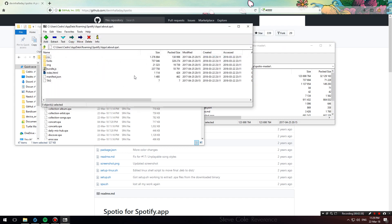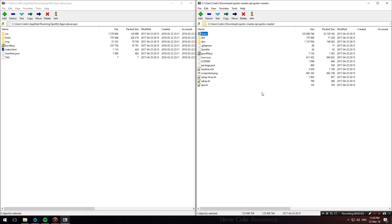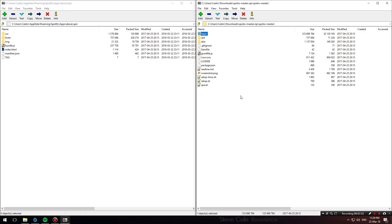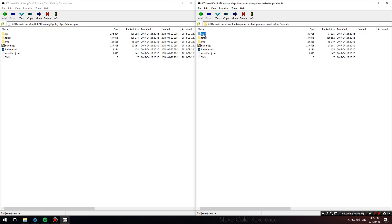Now we're going to be working with these two zip files. On the right I have the Spotio master file that we downloaded earlier from the GitHub, and on the left I have the about.spa file that we opened. On the right, go to the Apps folder, open up the about folder.